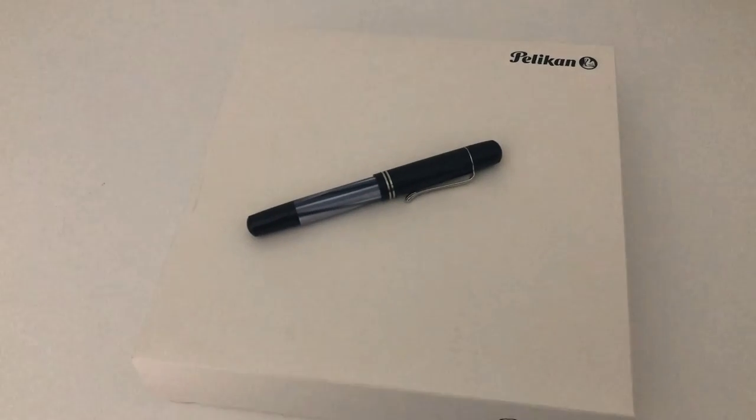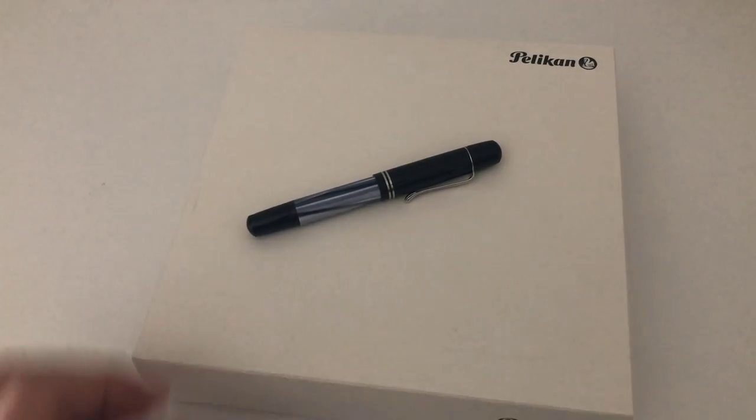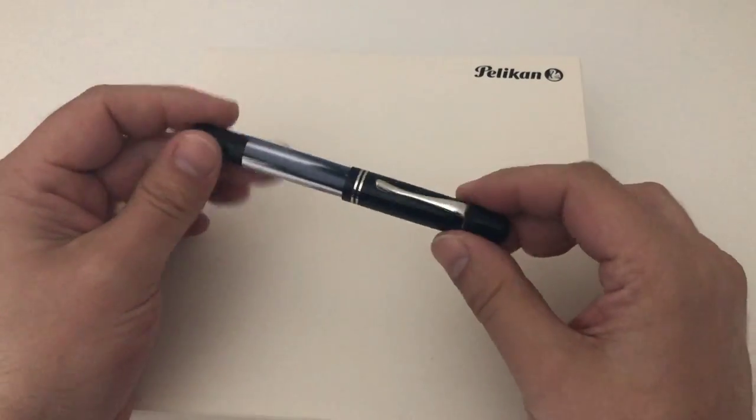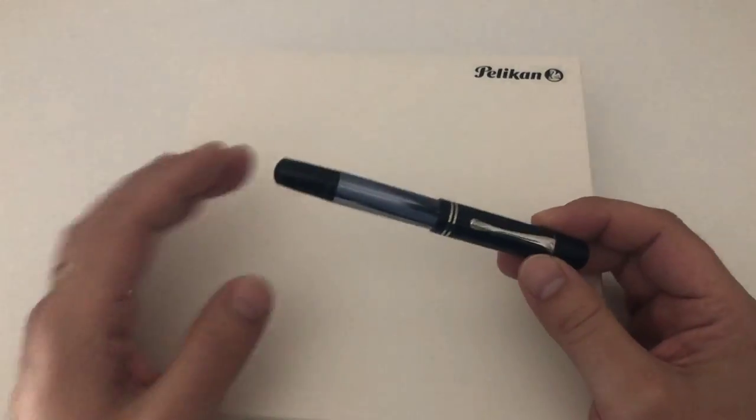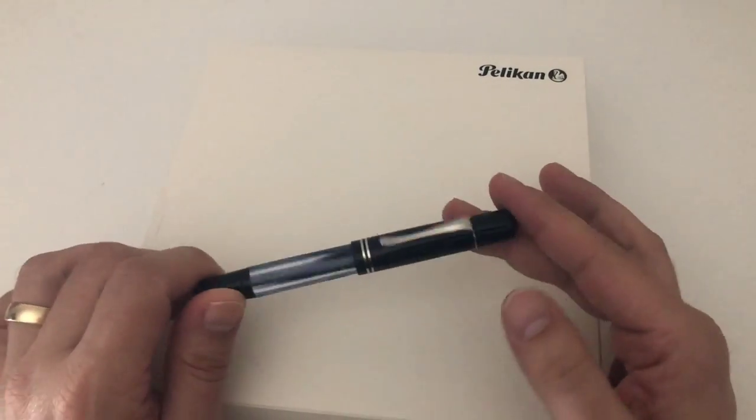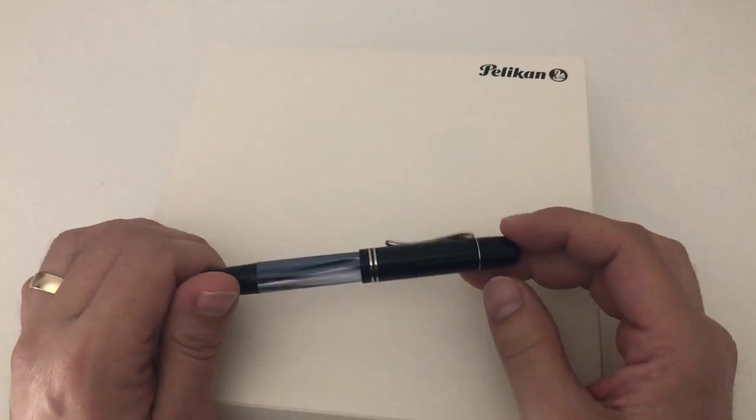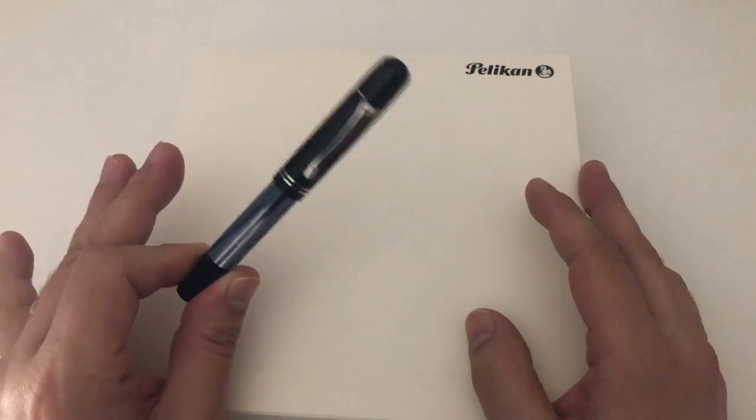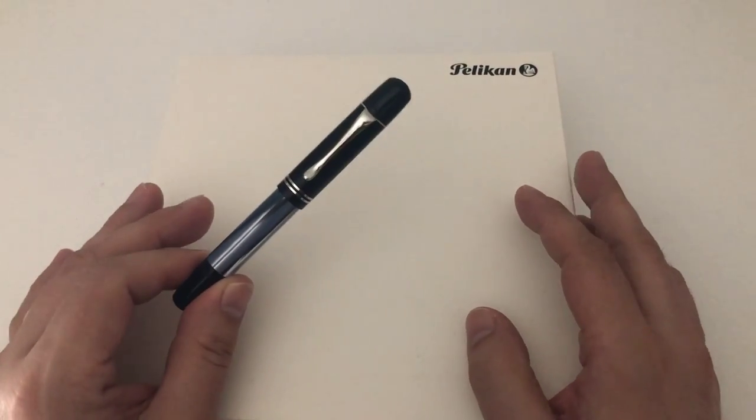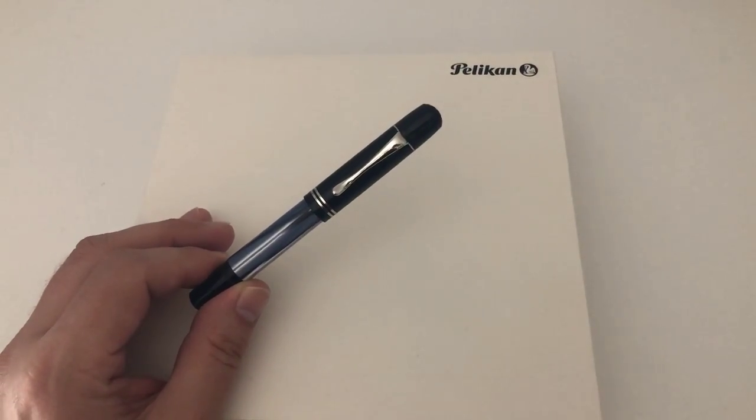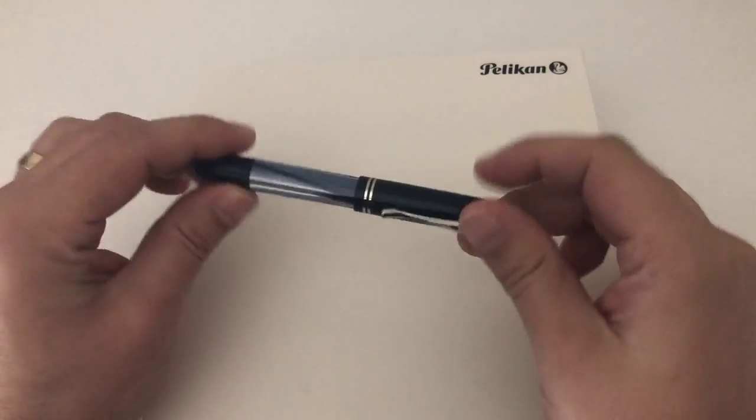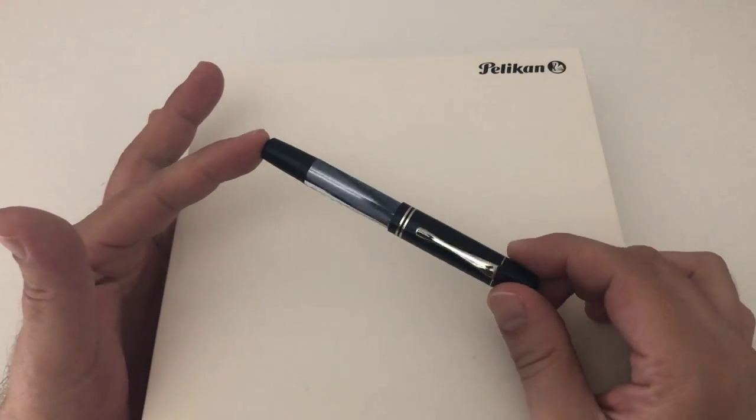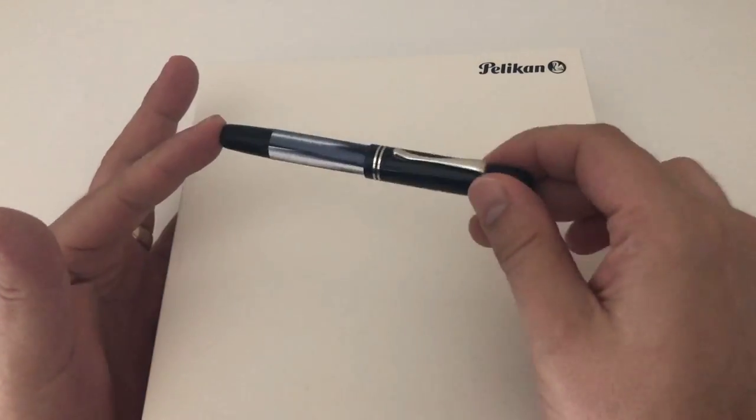Hi guys, this is Cripply again with another pen review. Today we're going to have a look at a special edition fountain pen from Pelikan, the M101N Gray Blue special edition fountain pen.